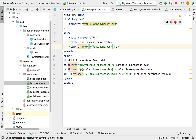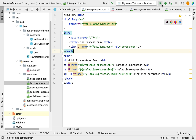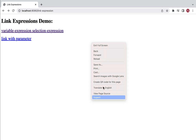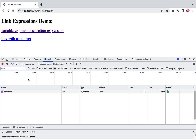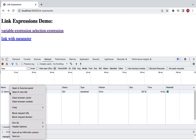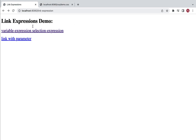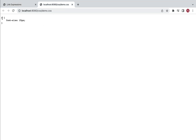Add rel equals stylesheet to the link element. Now let's run the Spring Boot application, go to the browser, and refresh localhost:8080/link-expression. Right-click the page, select Inspect, go to the Network tab, and you can see demo.css. Open it in a new tab and you'll see font-size 25px. The font size of the links on the page has also become 25 pixels, confirming we have successfully used a link expression to point to the external CSS file.